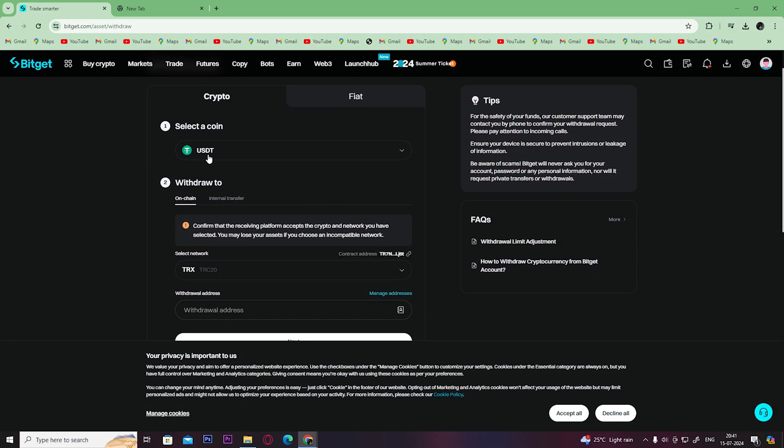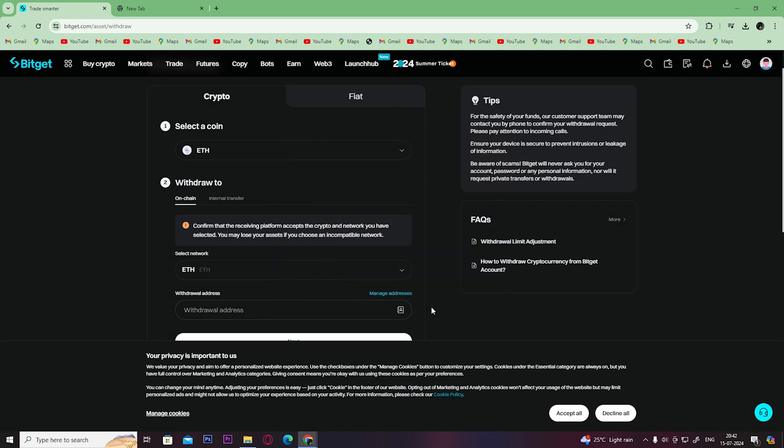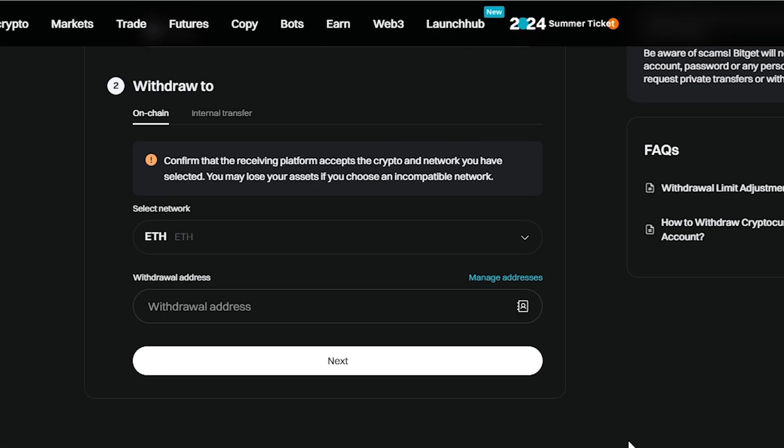Select the preferred crypto from here. For example, I am going to select Ethereum. And here in the network, make sure you select the same network you chose in your Coinbase wallet. Like I use the Ethereum network, so I am going to choose the same network here too.